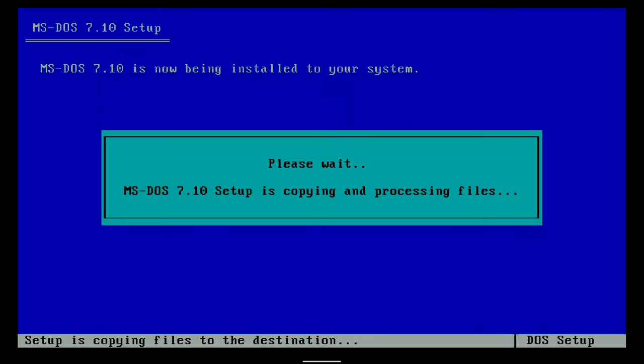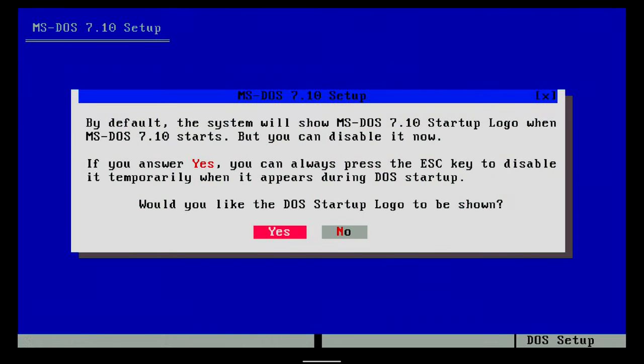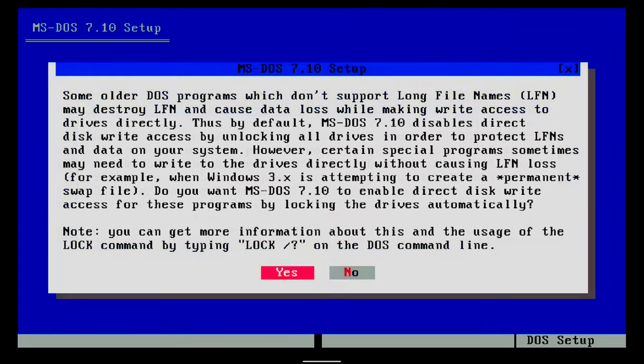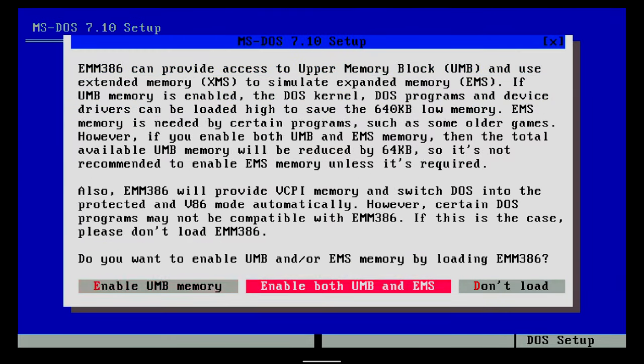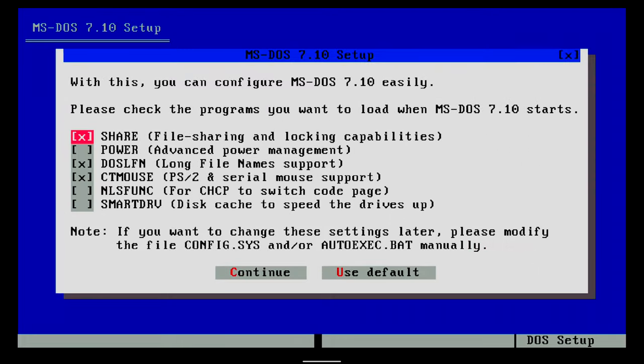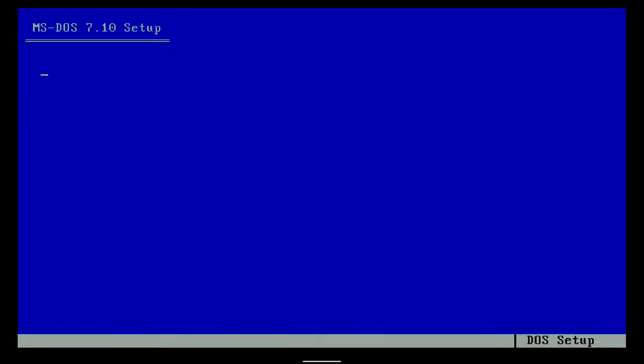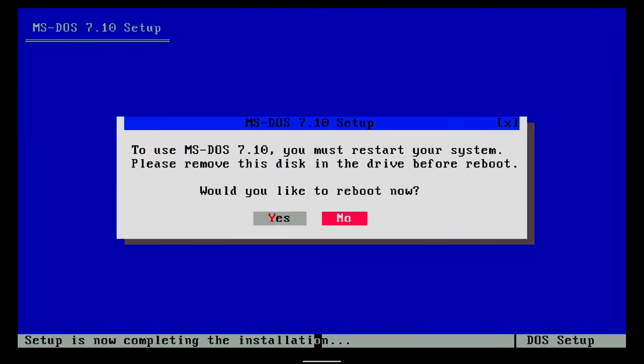I decide to show startup logo, to disable DOS startup log function, to enable direct disk write access, to enable both UMB and EMS memory, to load both the IDE CD/DVD SysDriver and CD/DVD extension automatically when DOS starts, to use default startup programs and default keyboard. MS-DOS installation is completed.